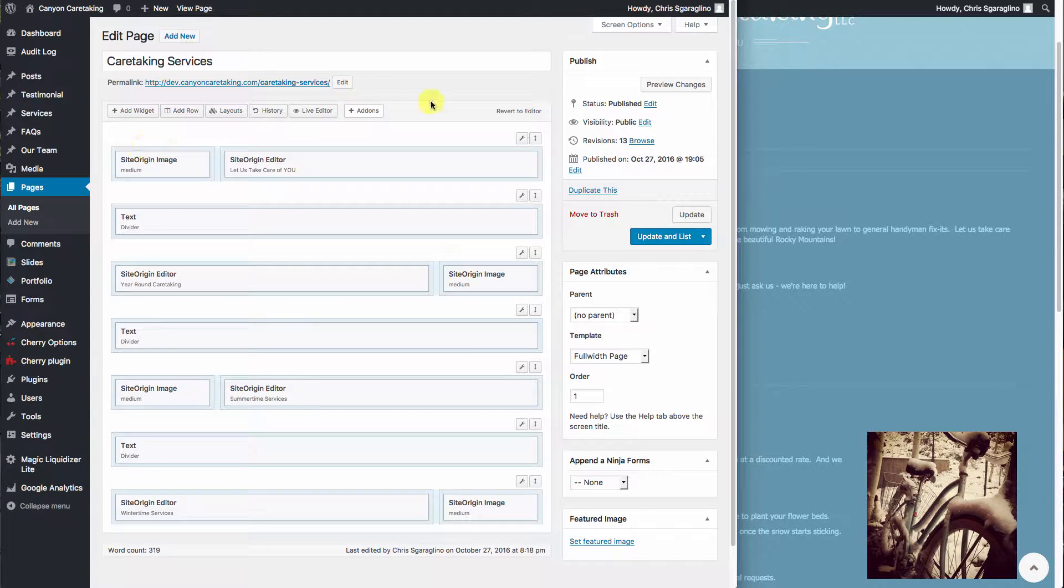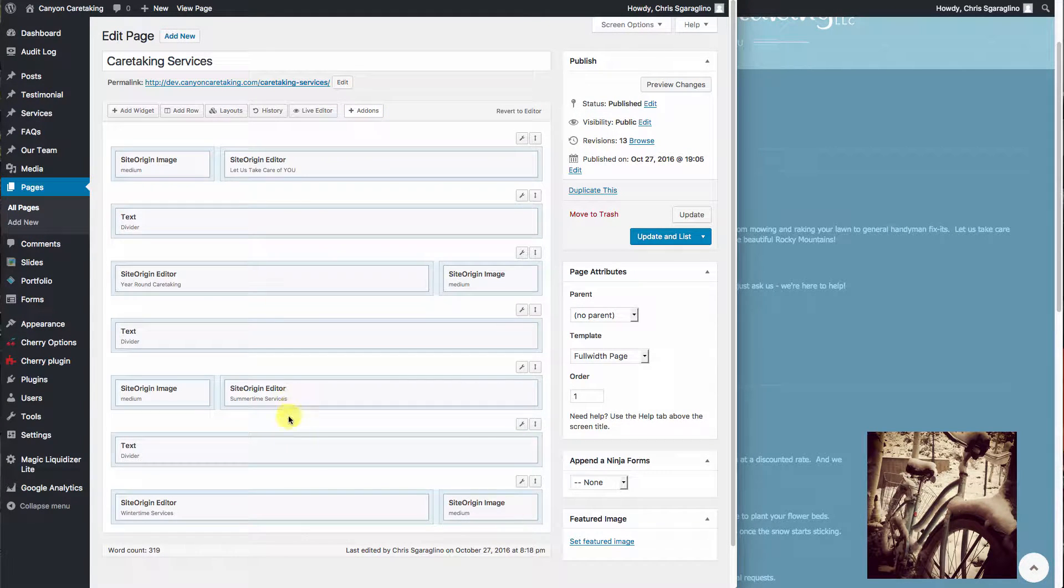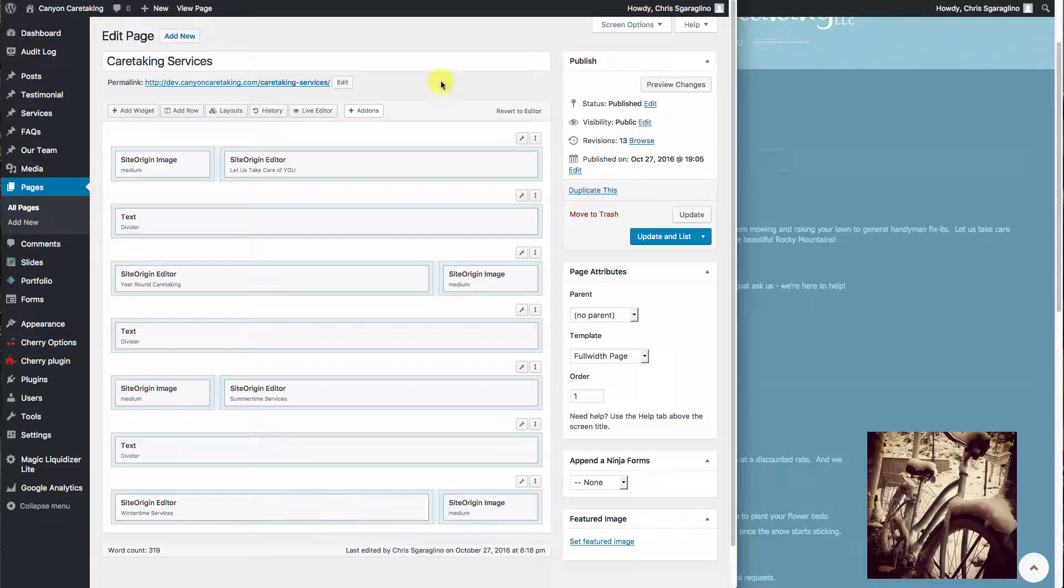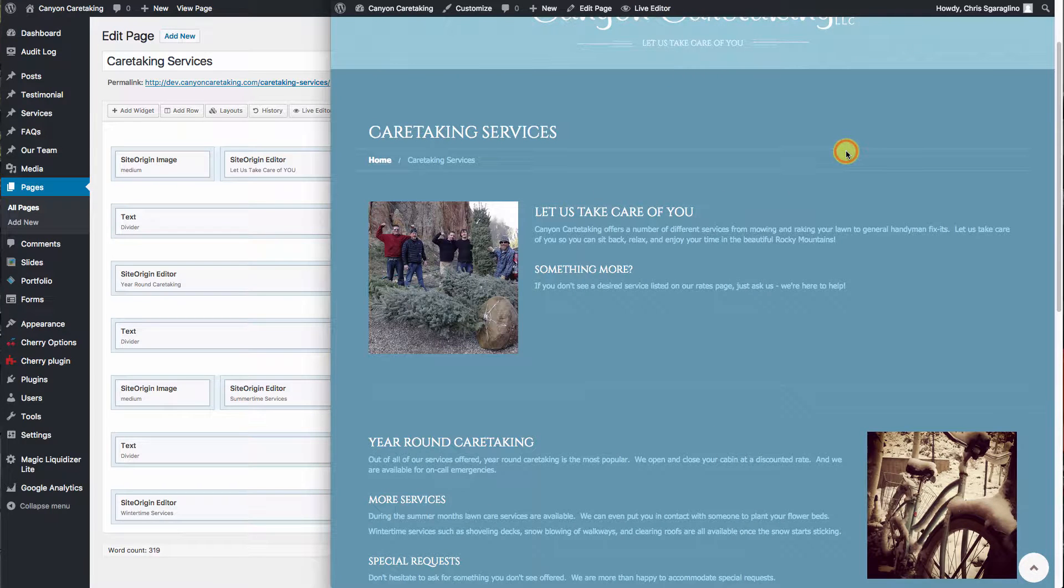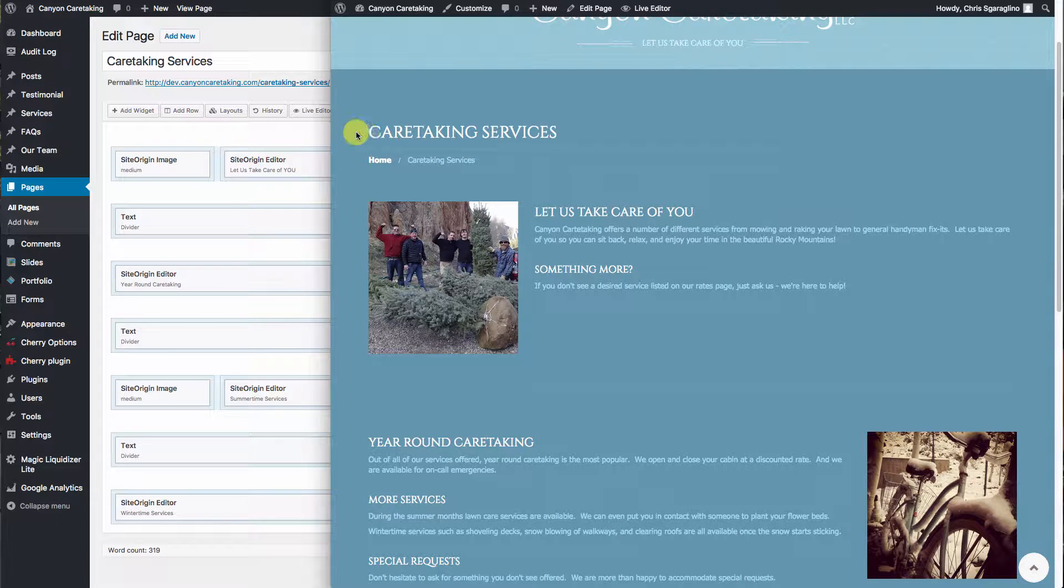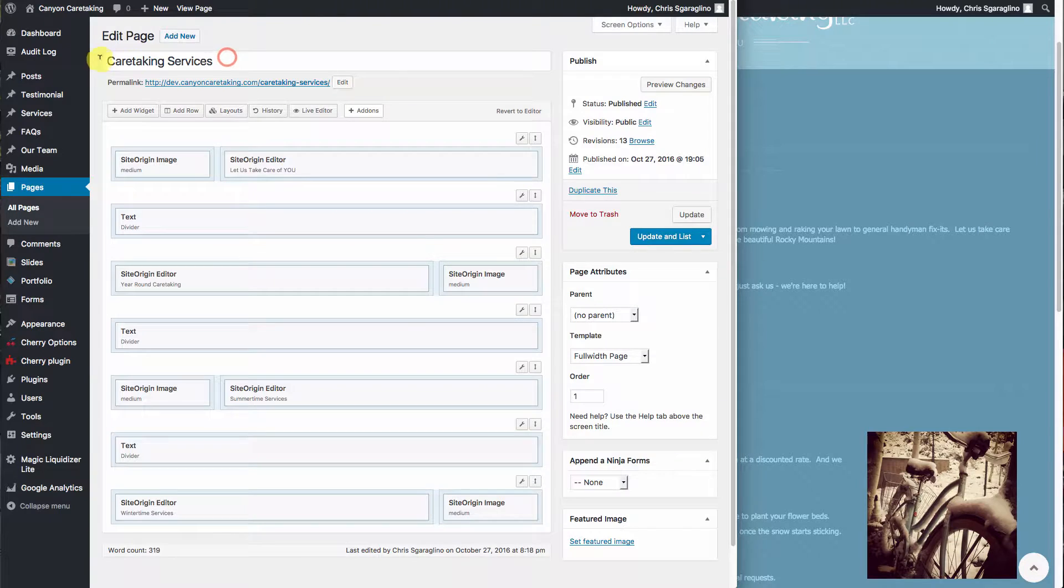From here, you'll see how SiteOrigin is laid out into individual blocks instead of your typical WordPress shortcode in HTML. In this particular case, what we have is the page heading, which you'll see up here.